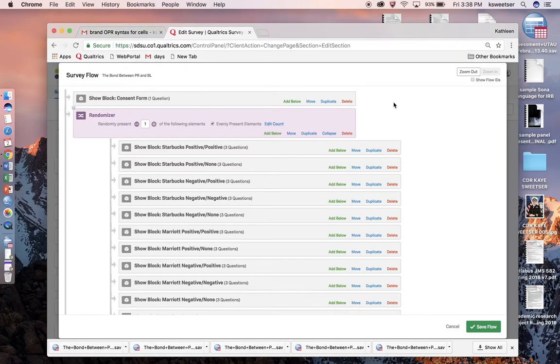This is Dr. Kay Sweetser from San Diego State University, and I'm going to show you how to take a Qualtrics instrument where you had an experiment and create a new variable from several different other variables.